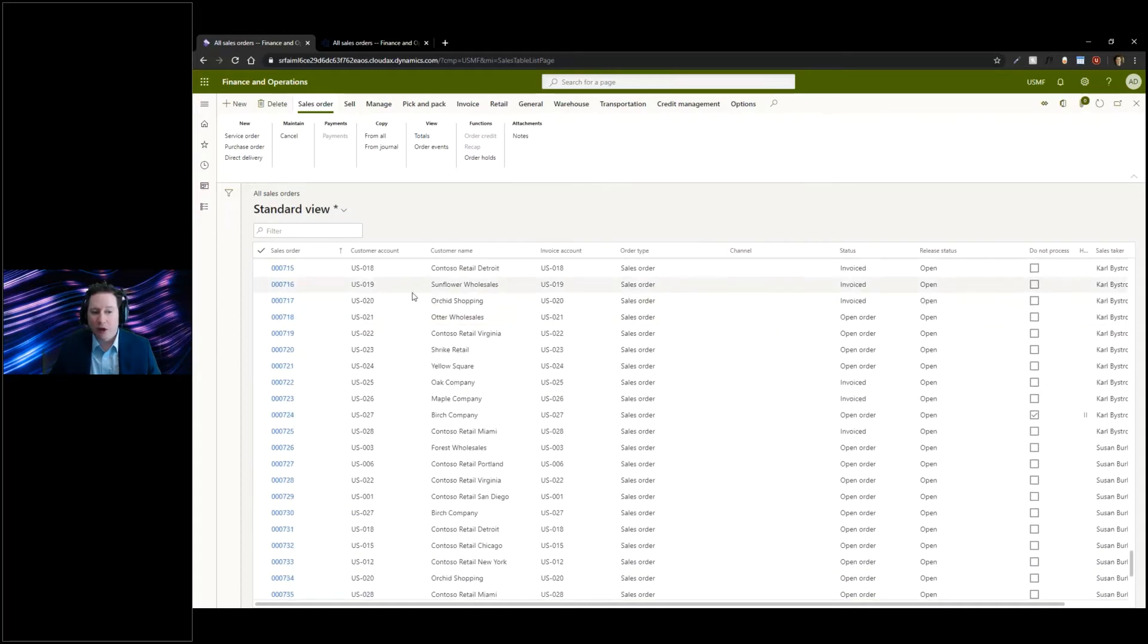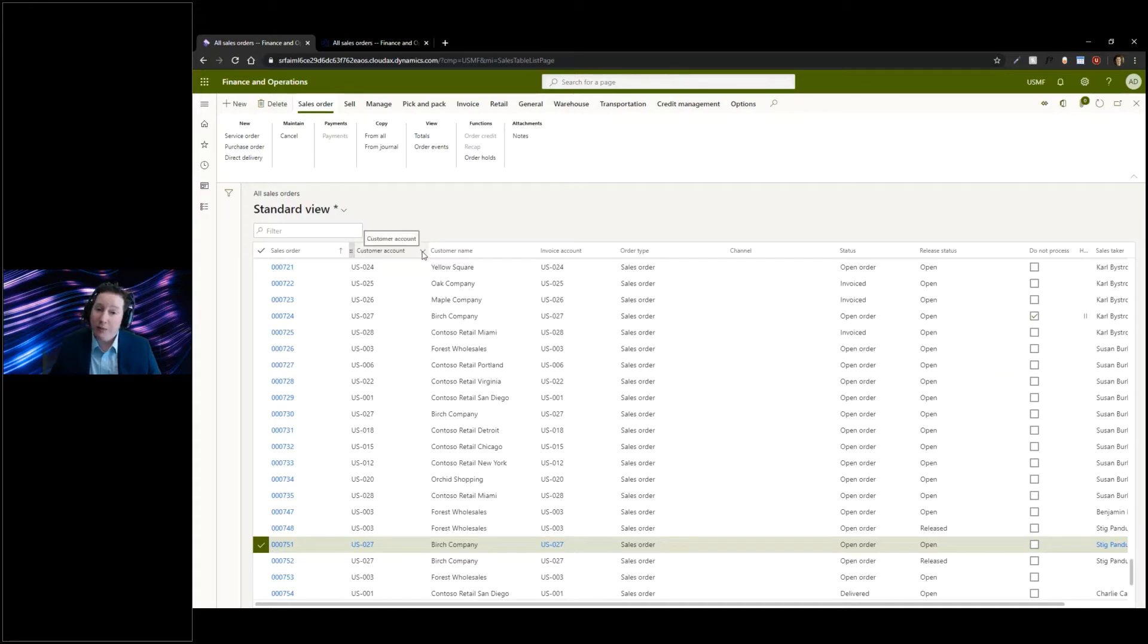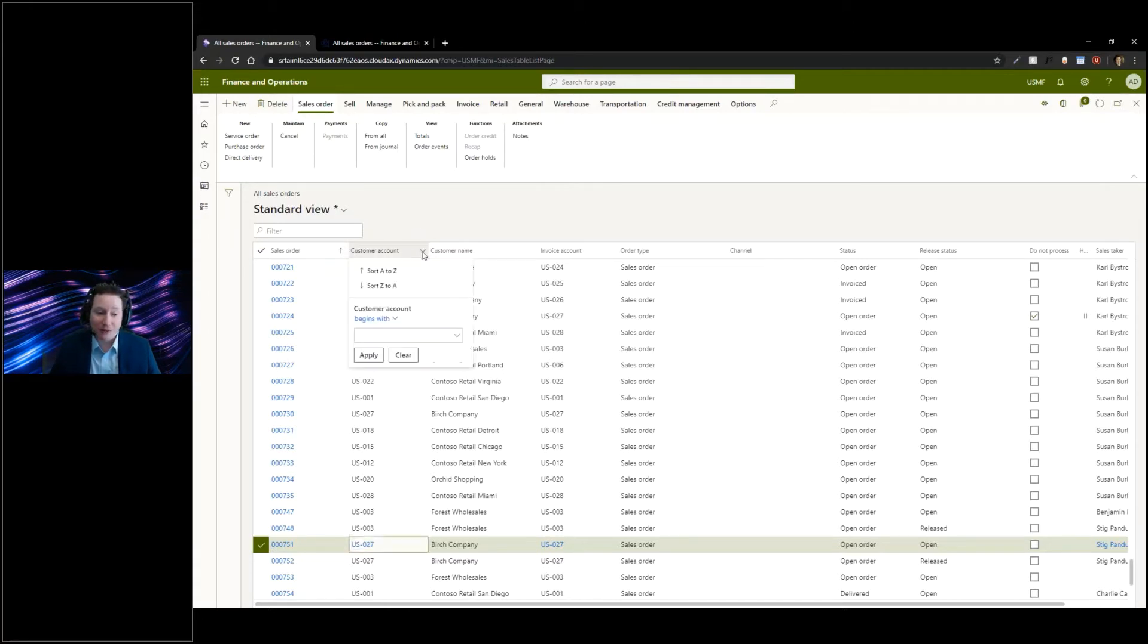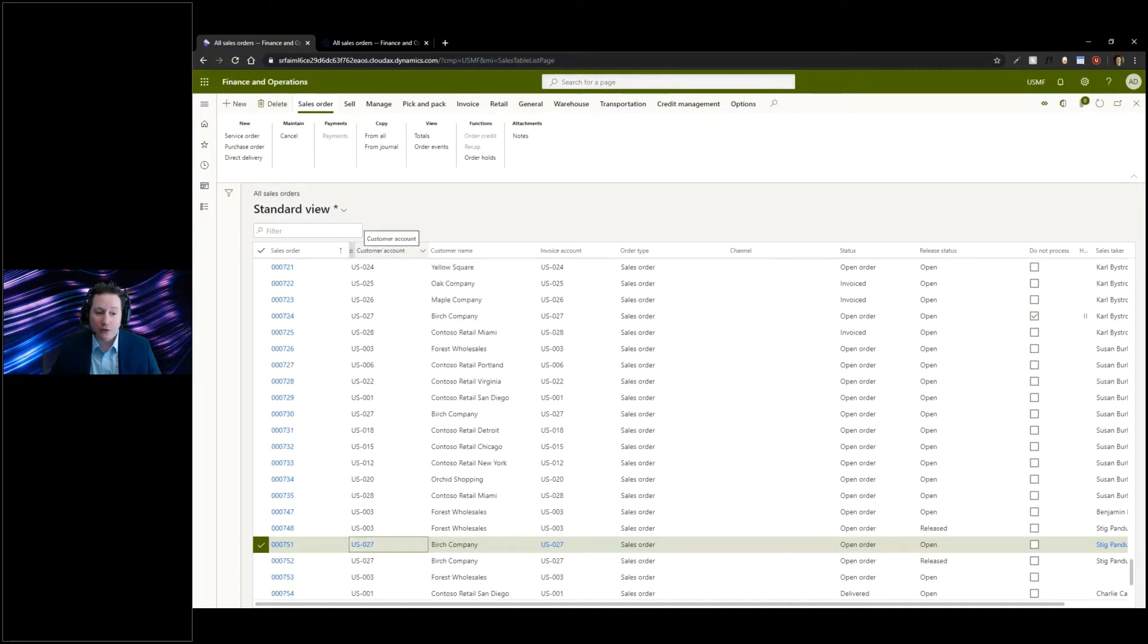The other capability inside the new grid control that I see a lot of people using is grouping capabilities. For example, you can right click on customer account and say group by this particular column.